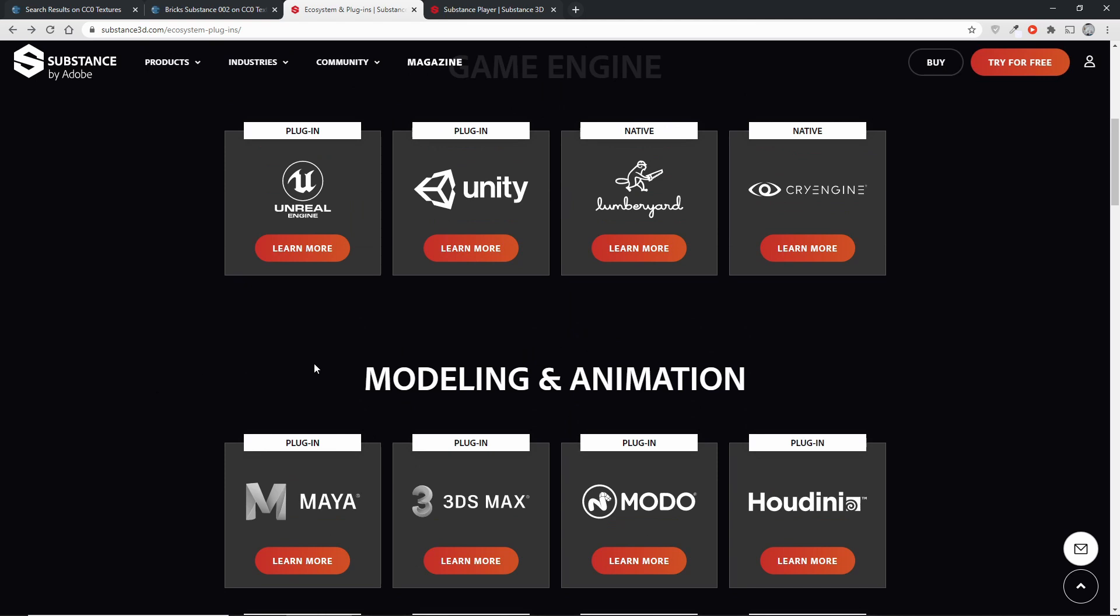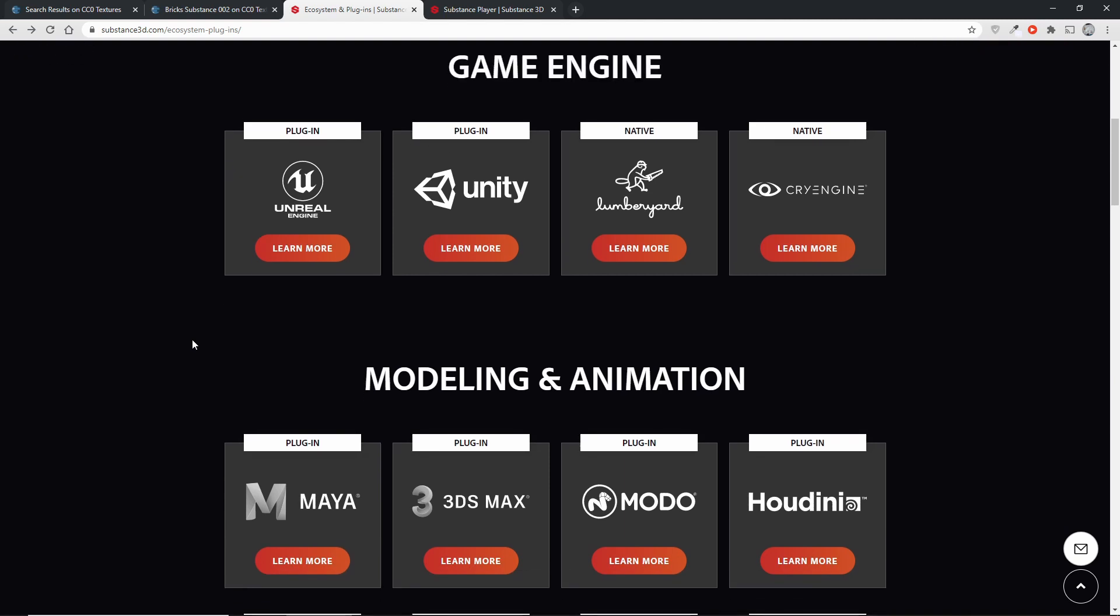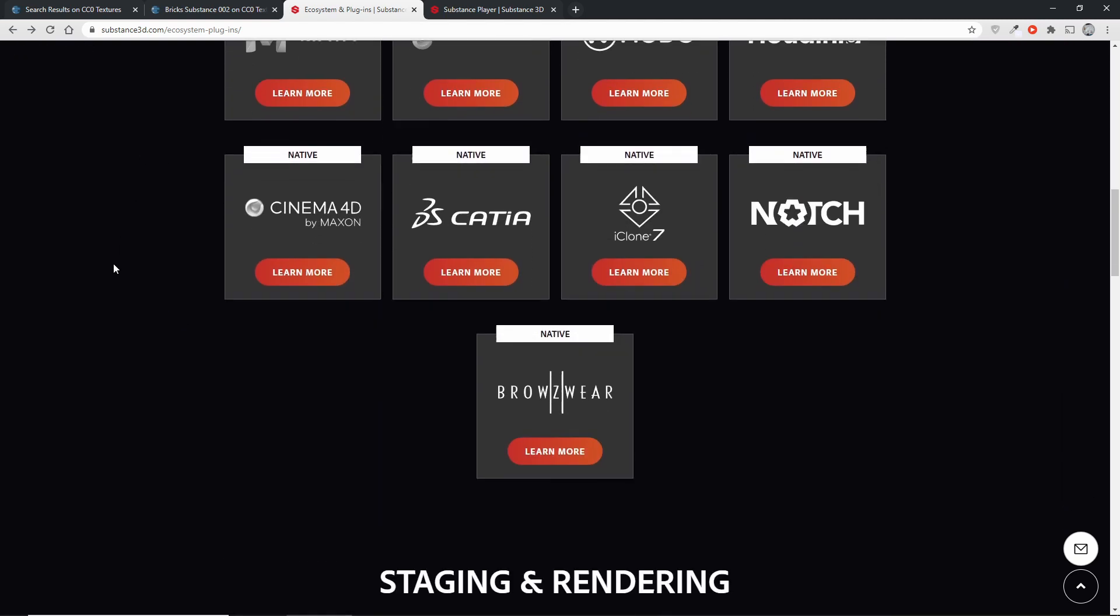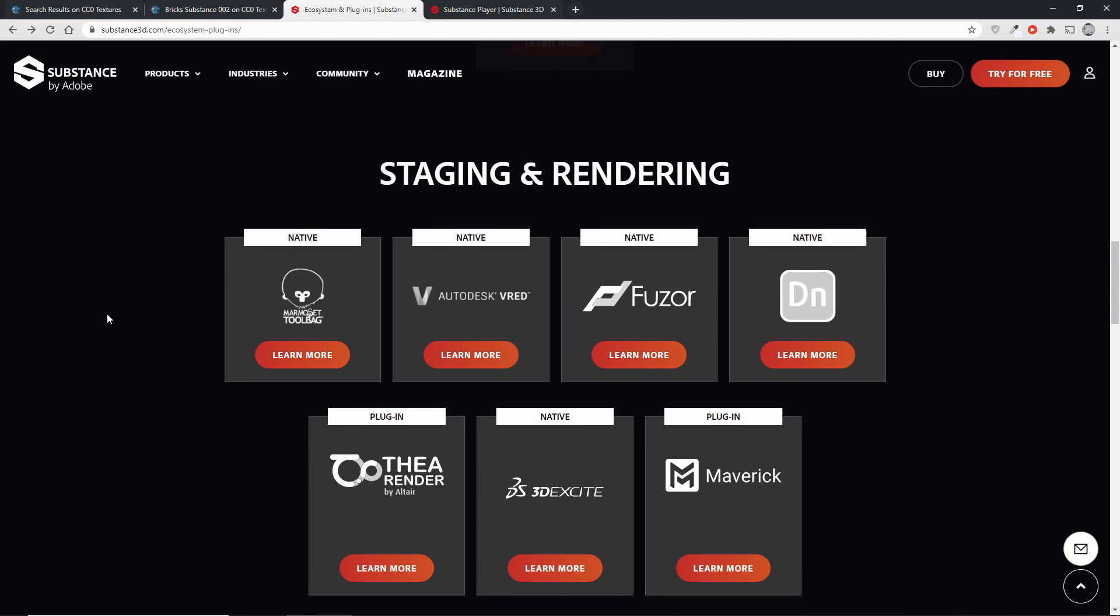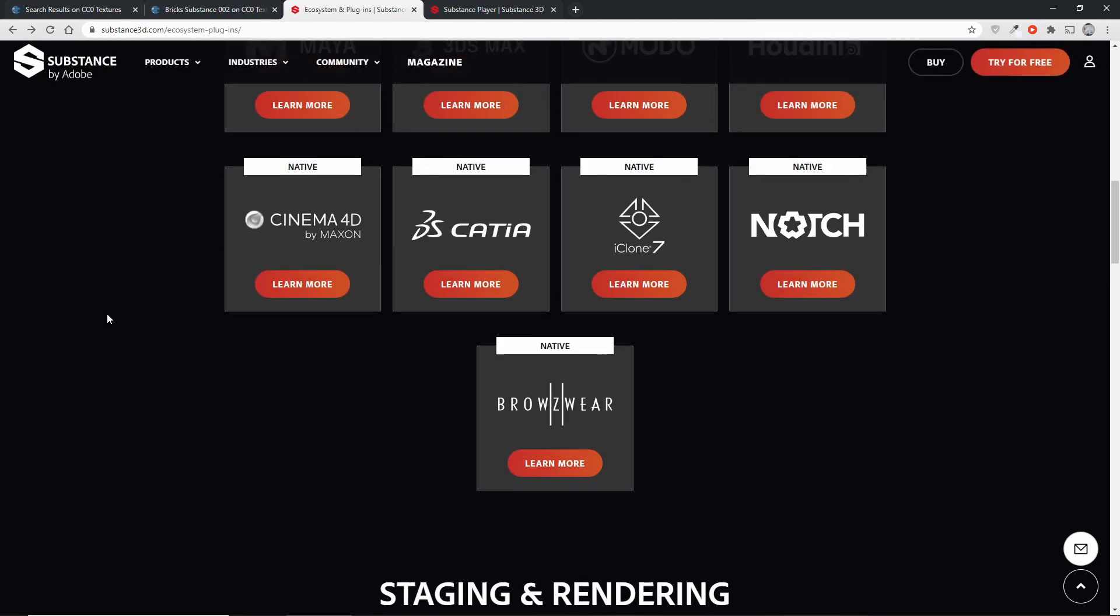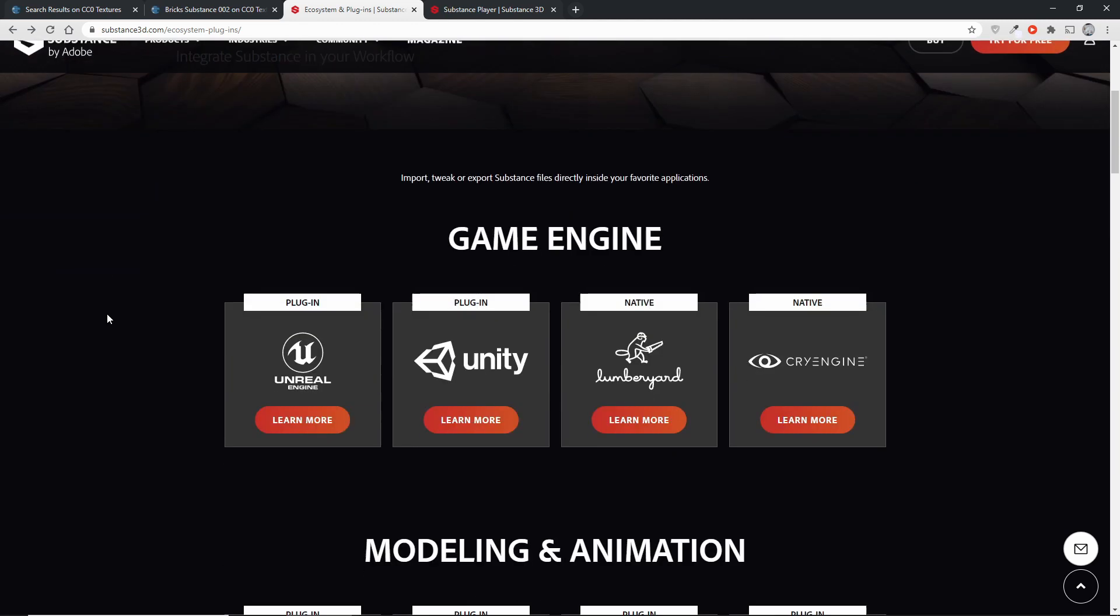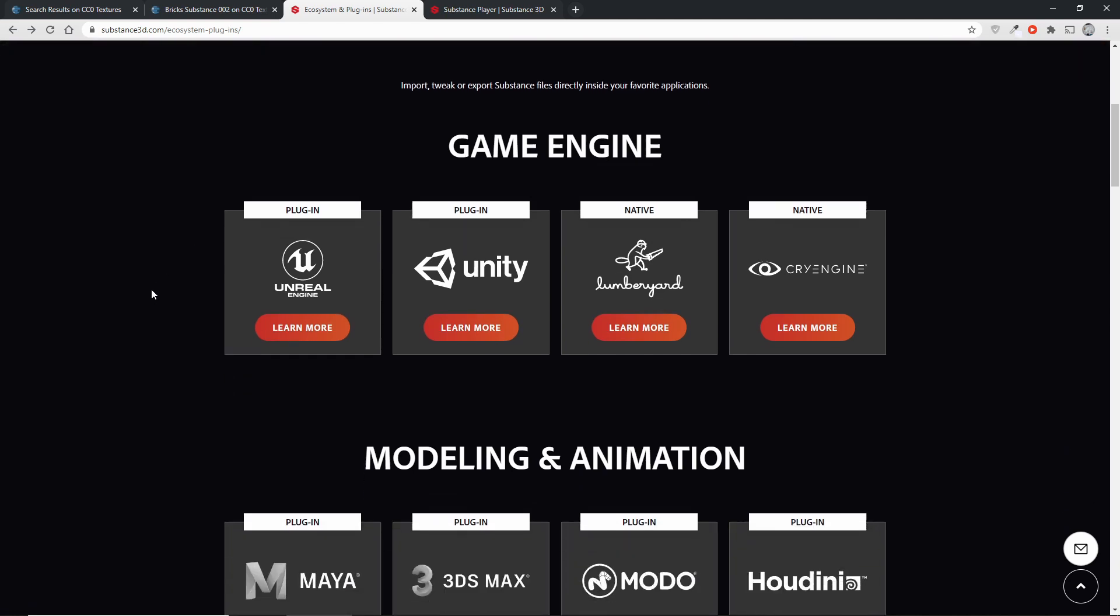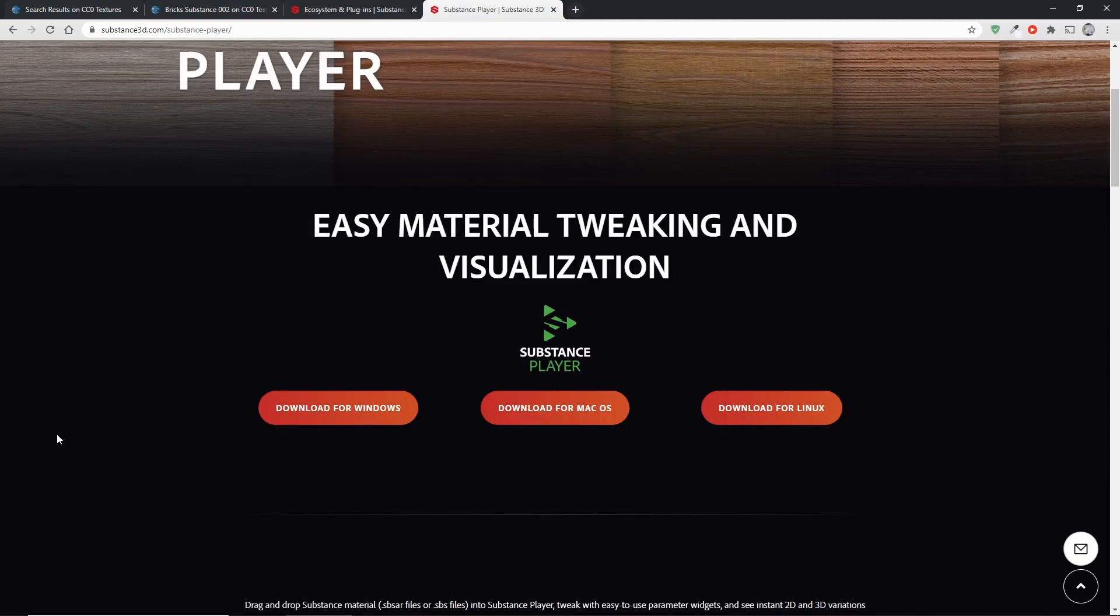But we don't have the time to go over all of them. So instead I'm going to show you a second way which is the Substance player. And you might actually need that because you may have noticed Blender, the very popular 3D modeling suite, is notably not on this list. So if you are a Blender user you'll definitely need the Substance player and that's what this video is actually about. So let's go over there.